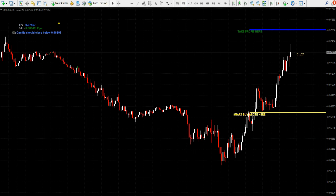This is a 5-minute timeframe chart. Here the system gives a buy trade setup and is very close to hitting the take profit level.